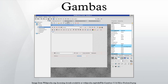Gambas was written from the start to be a development environment of its own and seeks to improve on the formula. Its object model and each class being represented in a file, the archiver to package the program is inspired by the Java programming language.